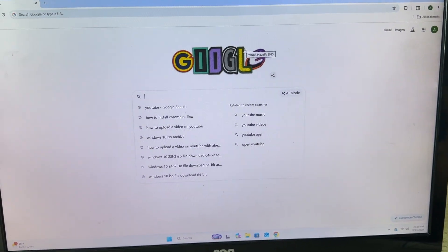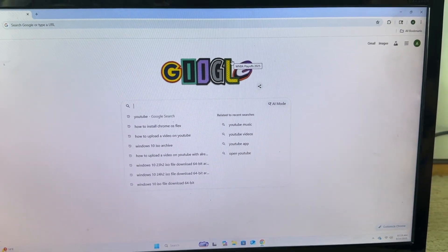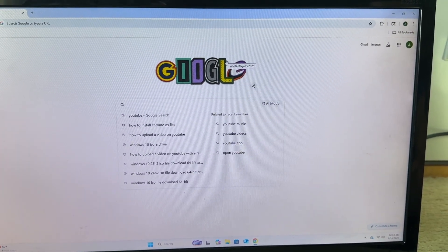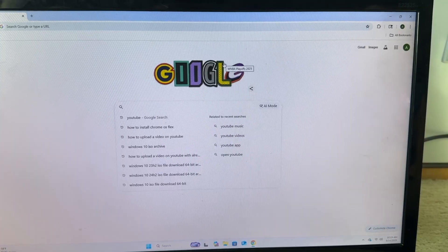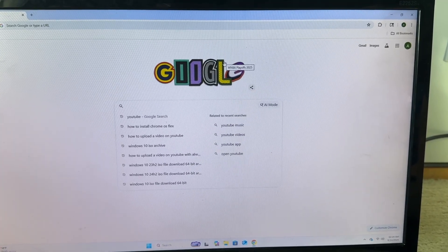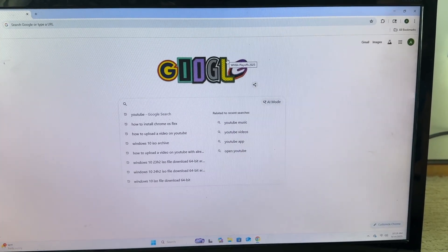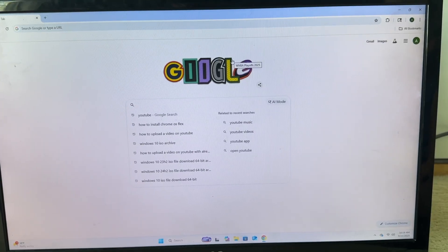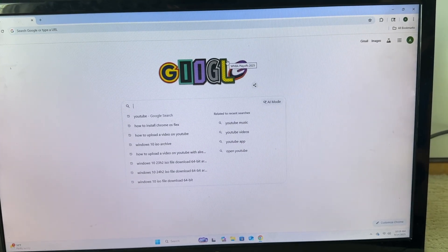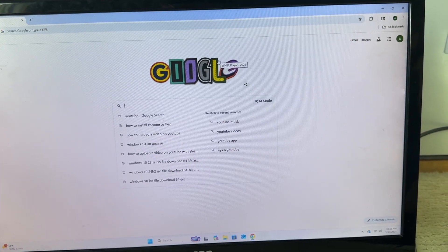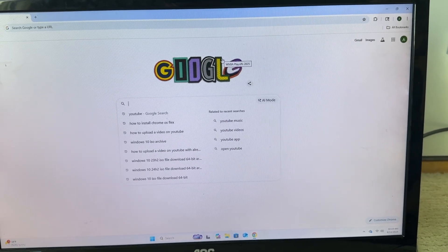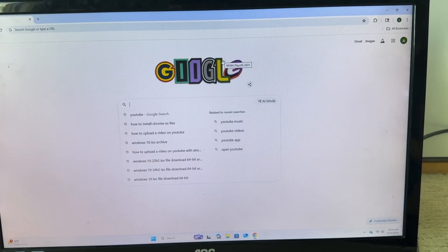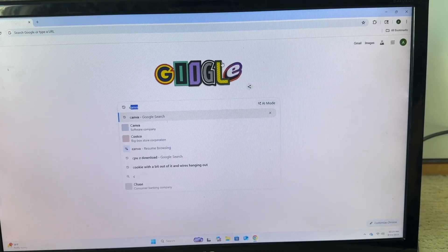Hey guys and welcome back to today's video. So today we are going to be installing Chrome OS Flex on a laptop. If you have an old laptop laying around that you want to turn into a Chromebook, this video is right for you.